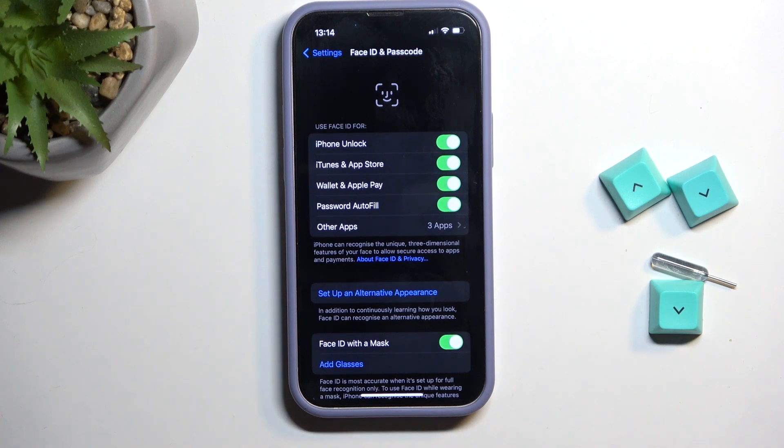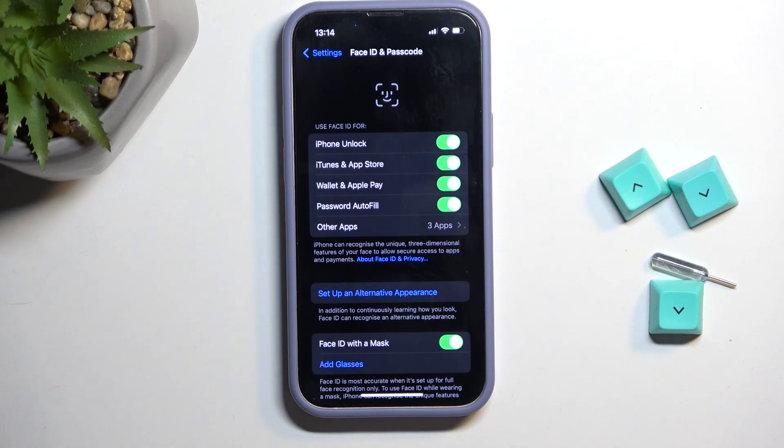And that's it. As you can see, it has been done, so from now on you'll be able to activate App Store and enter it with your Face ID.